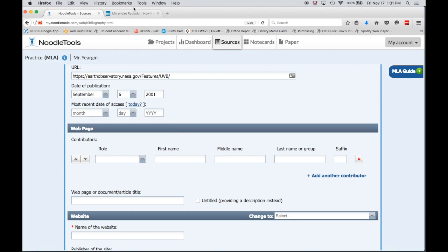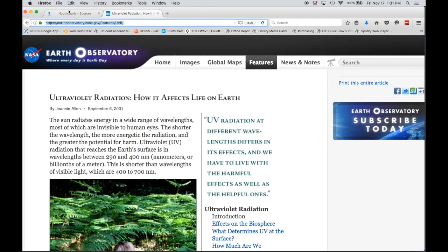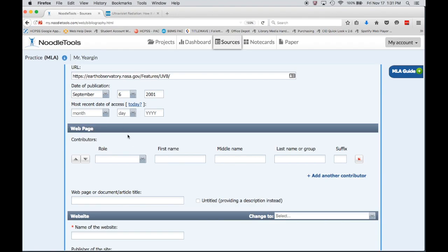The most recent date of access is almost always going to be the day that you're creating it. If you're creating a citation you're probably looking at the website at the same time, so that's why Noodle Tools gives you this option to just click the link that says today.